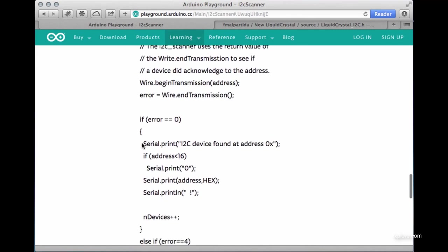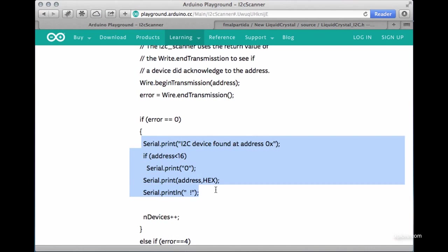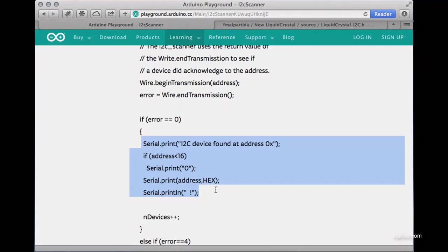It will print it out here like this, showing you what the address is. Now you can grab that address and plug it into your sketch. So if you have a device with an unknown address, just plug the device on its own onto your Arduino, run this script, and the script will tell you what the address is. Very convenient.